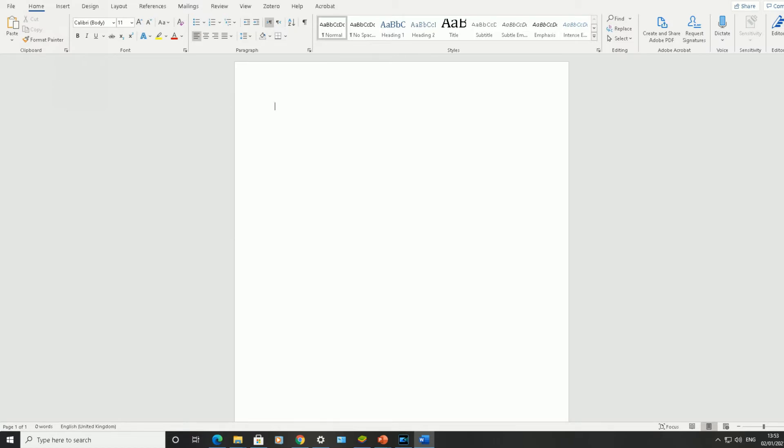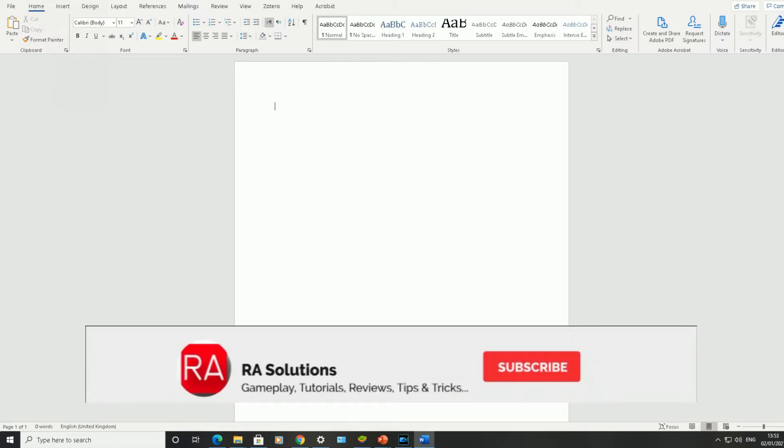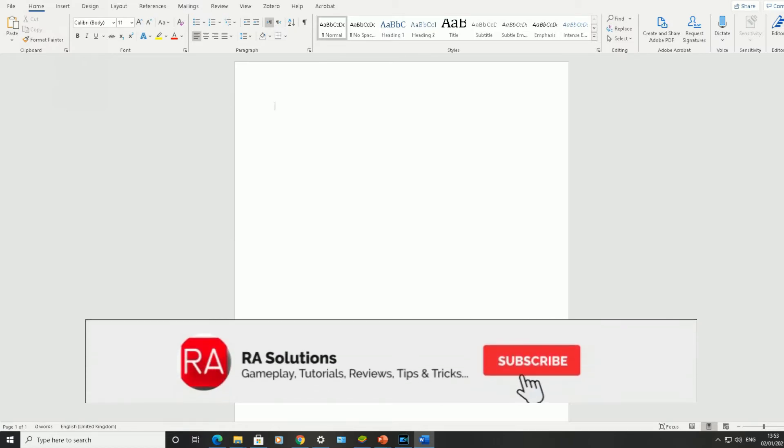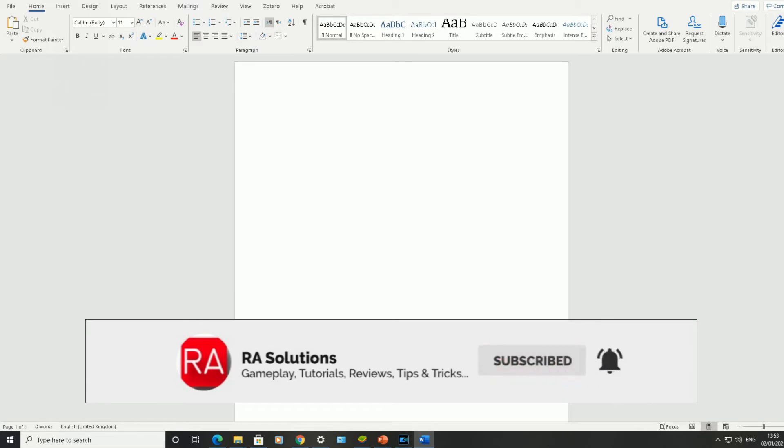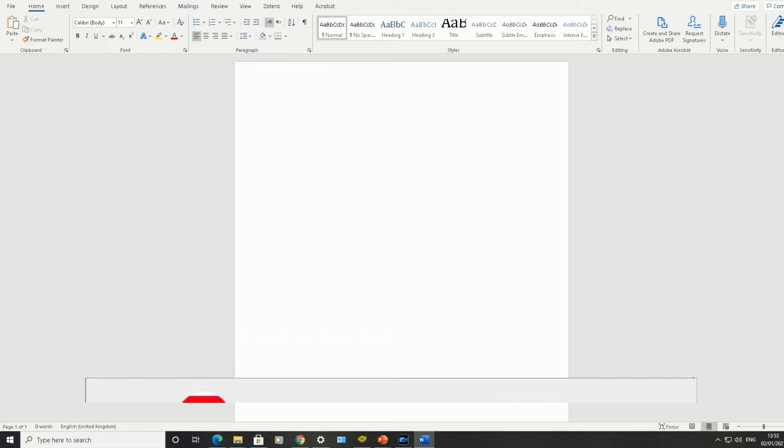Before I continue with this video, what I would like you to do is subscribe to my channel, like this video, and click on the bell icon to receive notifications of any future uploads. So, five new ways to work with Microsoft Word.